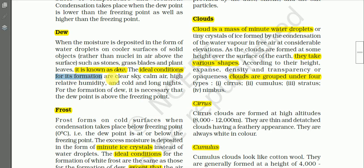The ideal conditions for the formation of dew are: clear sky, calm air, high relative humidity, and cold and long nights. The night-time sky must be very clear with no cloudiness, air should not be moving, relative humidity must be high — near saturation — and that is why winter nights are favorable for the formation of dew because nights are longer in winter.